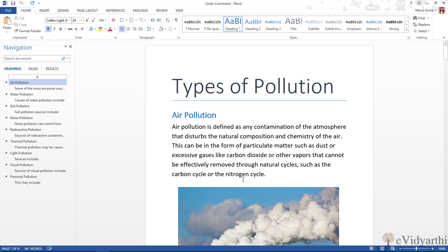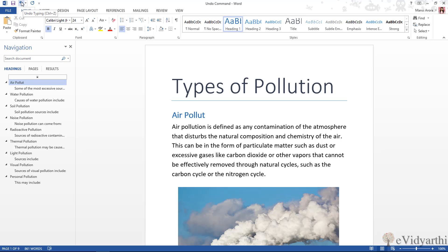Now this is my document. What I am going to do is make a simple mistake and then correct it using the undo command. So if I click here and press backspace, I have deleted a portion. If I want it back, I can use the undo command. On the toolbar you can see the undo button. If I click here, whatever mistake I made is corrected.